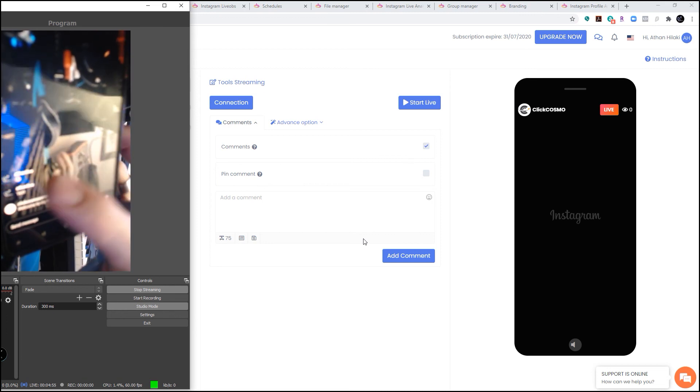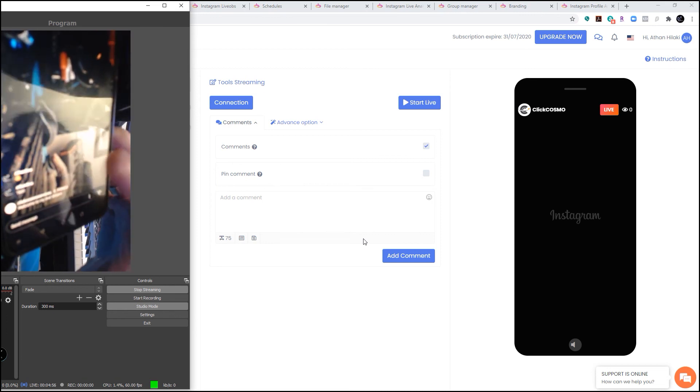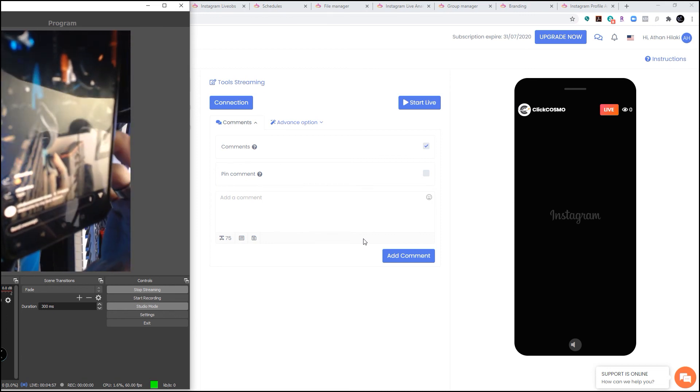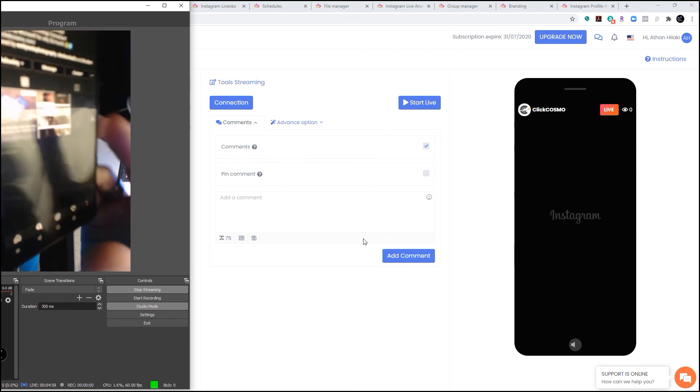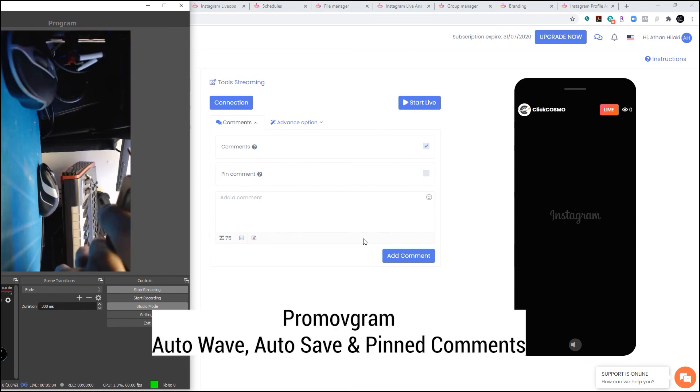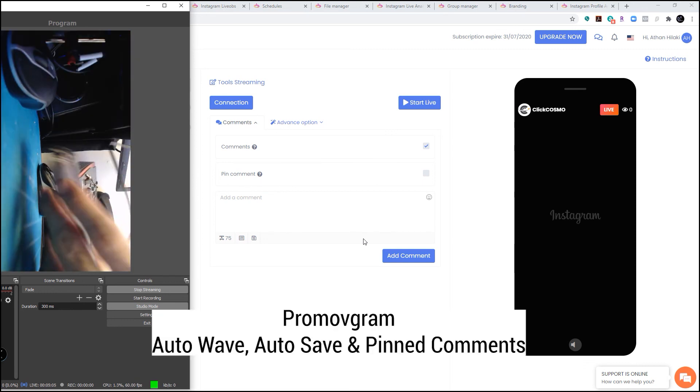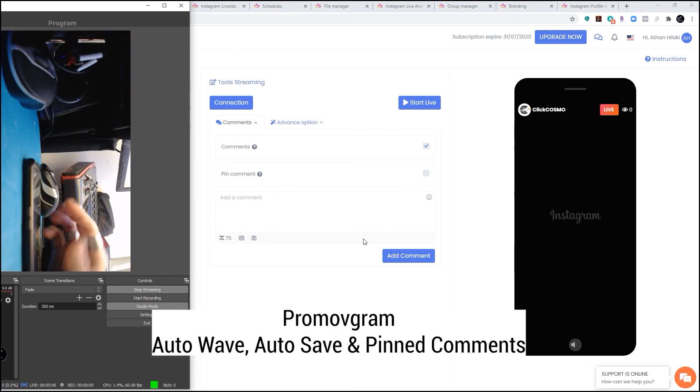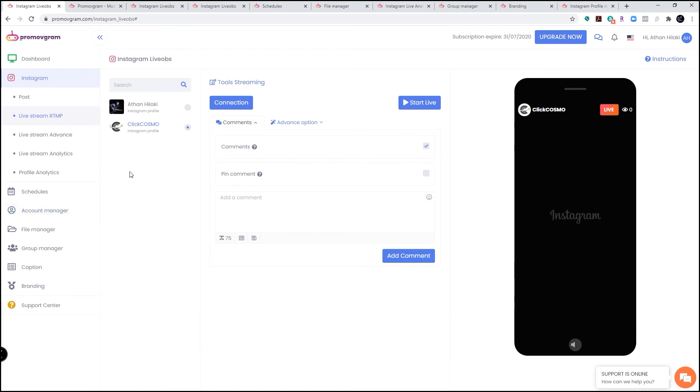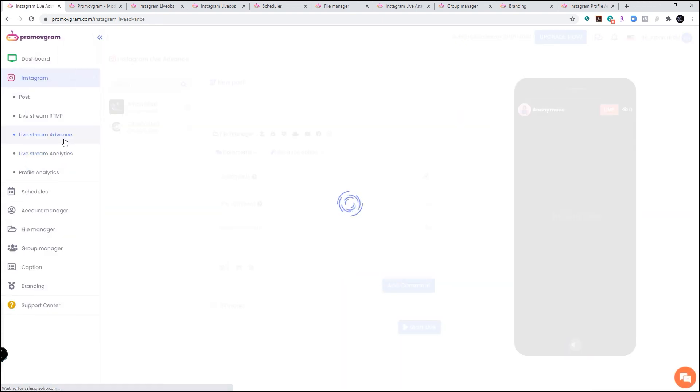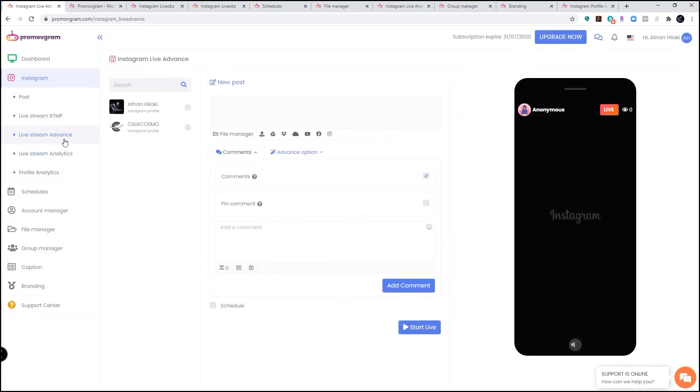Apart from the live stream option that you see here, as I said before, you can also stream videos like from live stream advanced, pre-recorded videos. But you also have analytics and you have account manager.